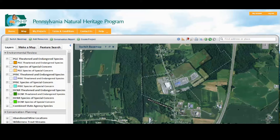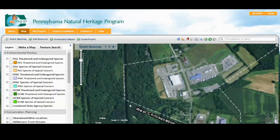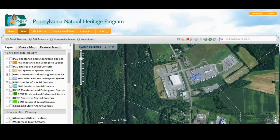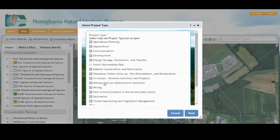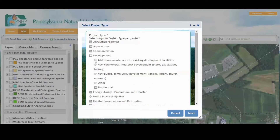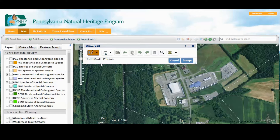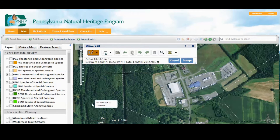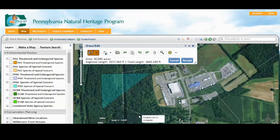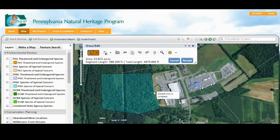Let's imagine that this warehouse business here is going to expand. We'll zoom in closer to take a look. Click on Create Project and we'll select the project type — in this case, it's development, adding to an existing facility. Now the drawing tools are available and the polygon drawing tool is on, so I can click to start my drawing and double-click to finish.